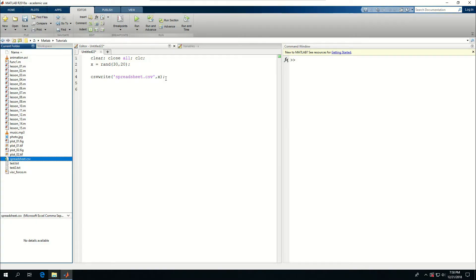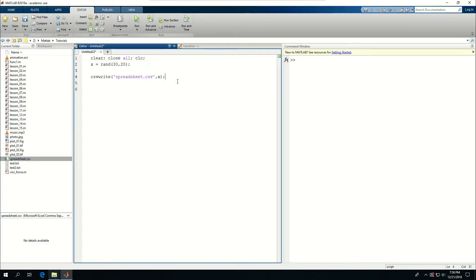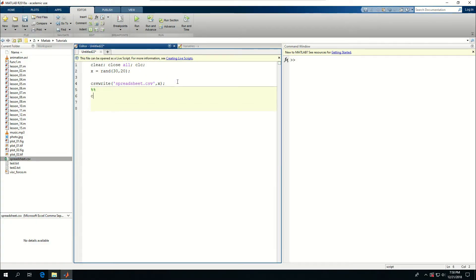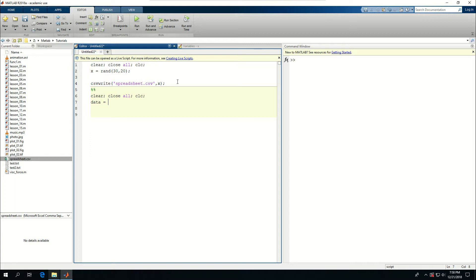Now I want to read data from here. I'll say clear, close all, and clc. I want to call data equals csvread, give the filename spreadsheet.csv, and that's enough to read the entire CSV file.